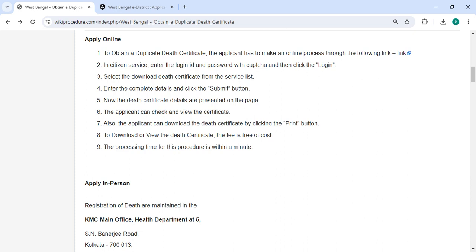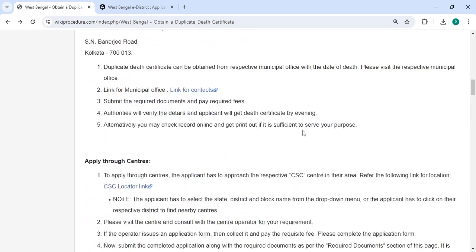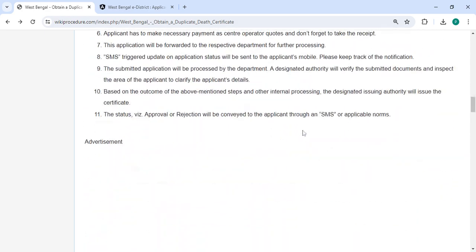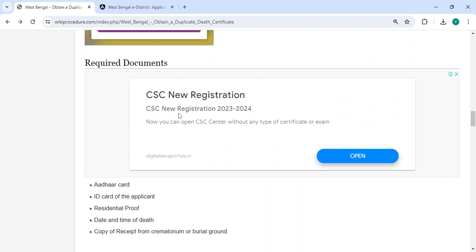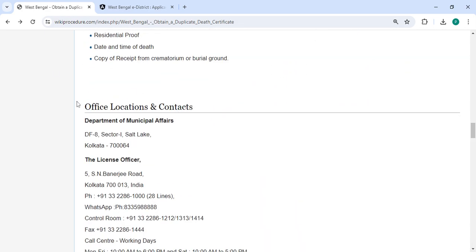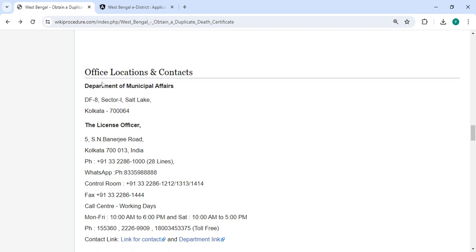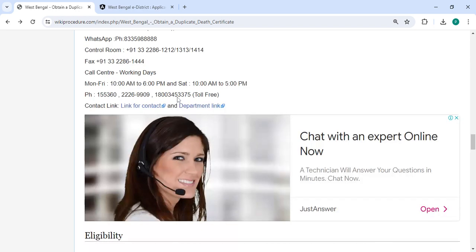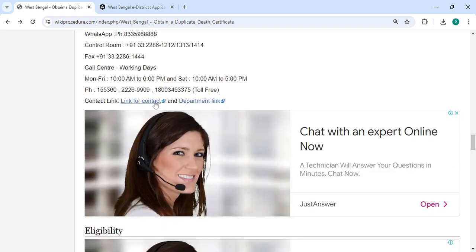The processing time for this procedure is within a minute. Required documents and office location sections are provided with department and contact details that need to be approached for this process.